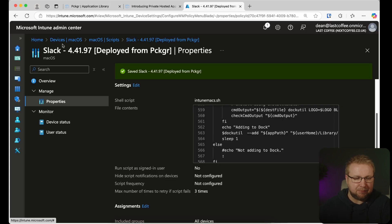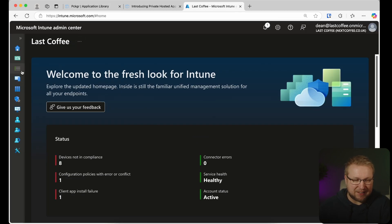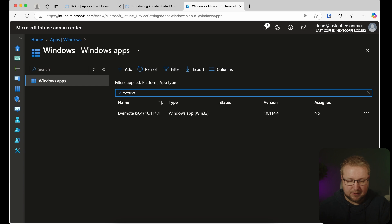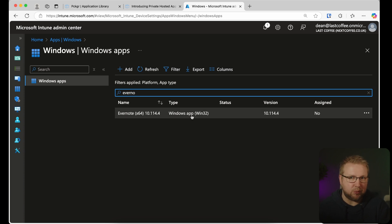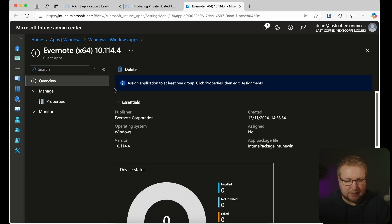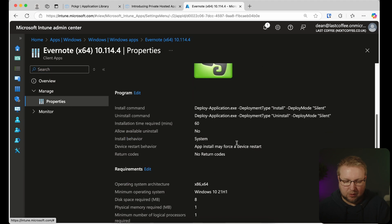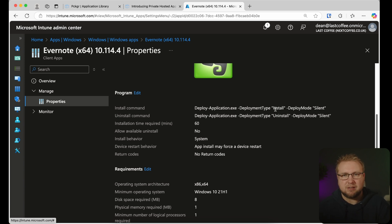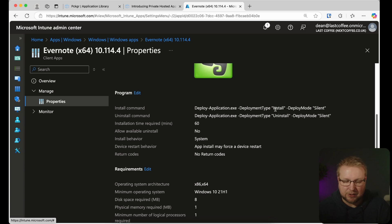Let's jump over to Intune, go to Applications, All Apps, Windows. There's Evernote — and it's a Win32 app, not a Winget app. It is actually packaged up in PowerShell App Deploy Toolkit, which means we can do all those clever PSADT things like closing applications or requiring certain things. It also means we can have that interface that shows the user things are happening — applications are installing, applications must be closed to complete the installation. All of that is fully supported within PowerShell App Deploy Toolkit.